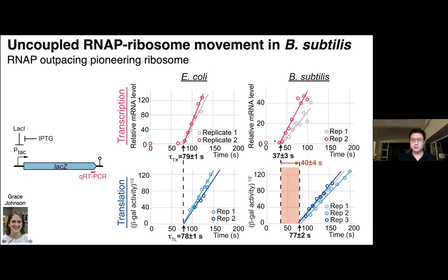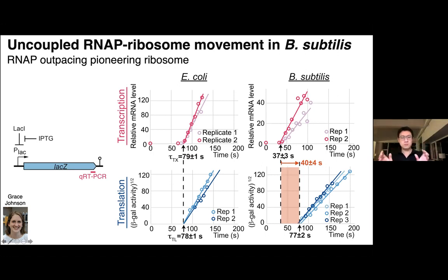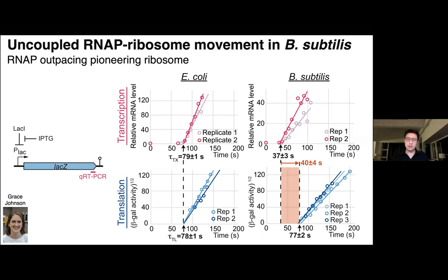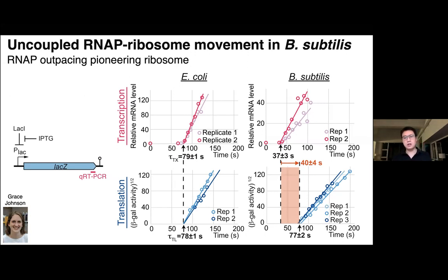But this is not true for Bacillus subtilis. In fact, Bacillus subtilis transcription accumulates much earlier than the time it takes to make the full-length protein, with a delay of around 40 seconds. Importantly, these are the same genes Grace was probing, indicating this difference is not from genome composition but purely from differences in their motors. We also showed that this delay between transcription and translation occurs for endogenous genes in Bacillus subtilis as well.